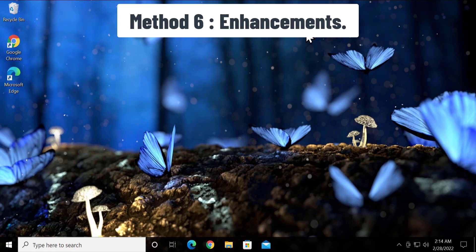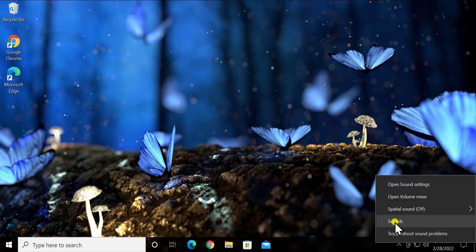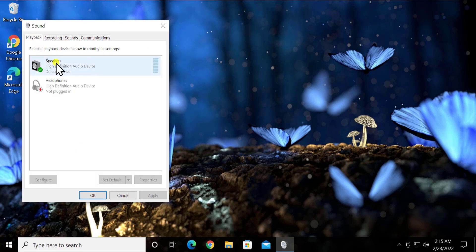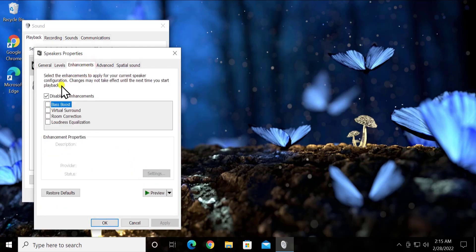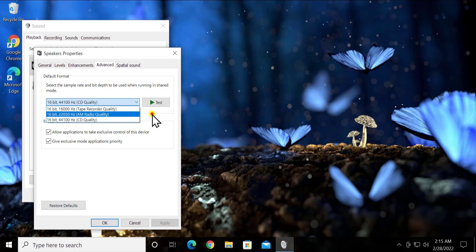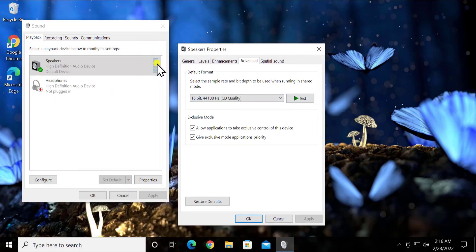Method 6: Enhancement Options. To disable the enhancement option, do a right-click on the volume icon and click Sounds. Go to the Playback tab, select your device, and click Properties. Click on the Enhancement tab and select 'Disable all enhancements,' then click Apply and OK and restart your PC. You can also try the Advanced tab and change the default format to a higher bit rate, then click Test to check if there are any changes in volume output.